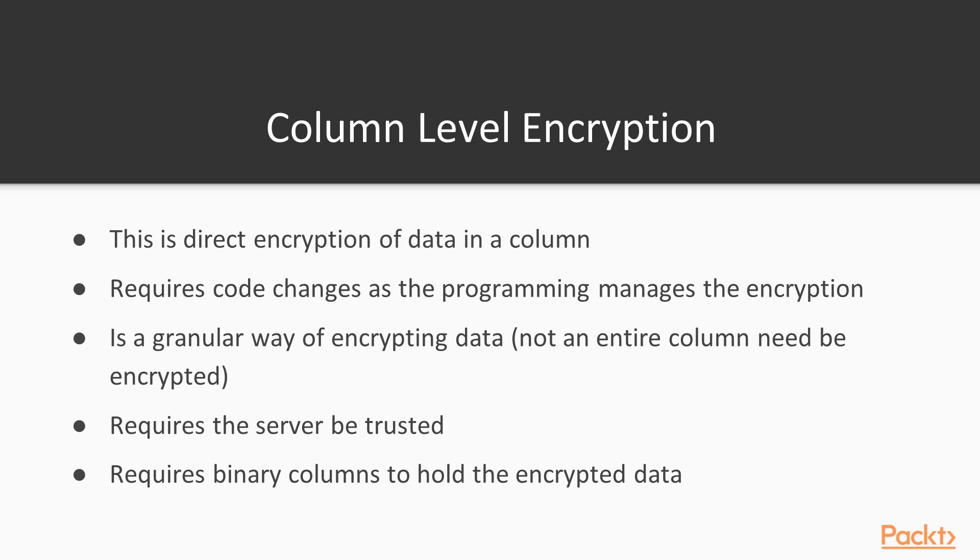This does require code changes because the programming that you use in T-SQL is what will actually manage the encryption for the encrypt and decrypt portions of your data. It's a very granular way of encrypting data. It's not an entire column, and there are implementations where people use different encryption keys for different rows depending on some aspect of the data, for example, a particular customer or doctor.